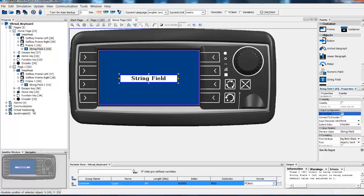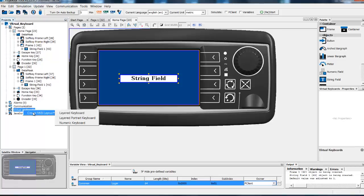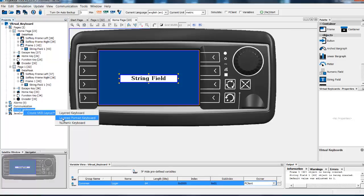To use the Virtual Keyboard we first need to add one. So we go into our project tree with a right click on Virtual Keyboards. Here we have a selection of Layered Keyboard, Layered Keyboard in Portrait or Numeric Keyboard. For our case we will take Layered Keyboard.